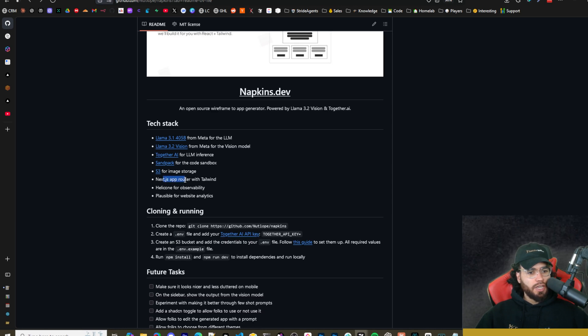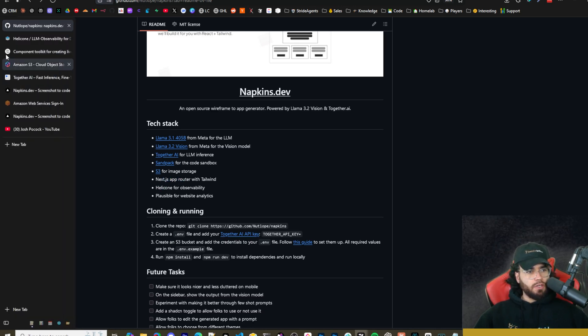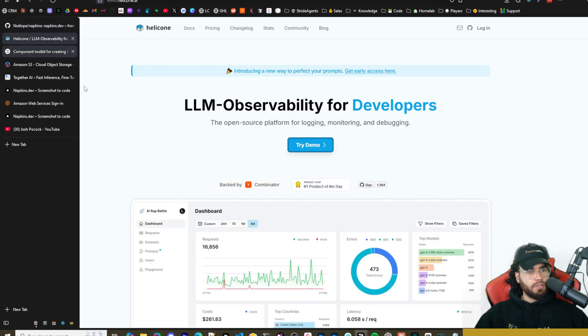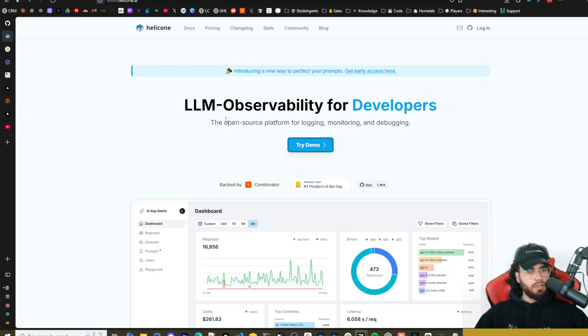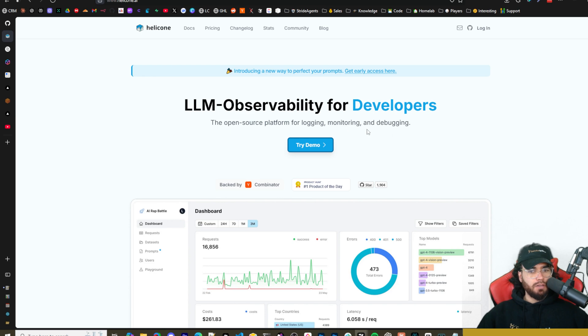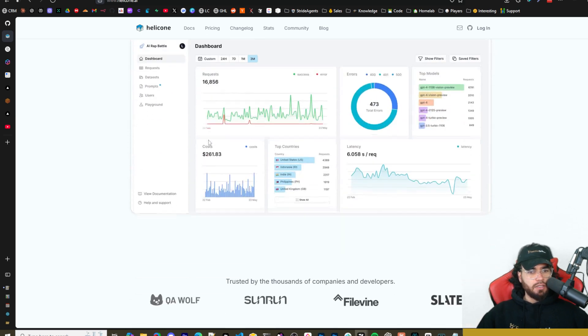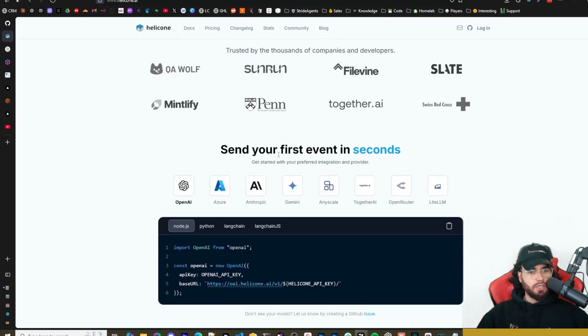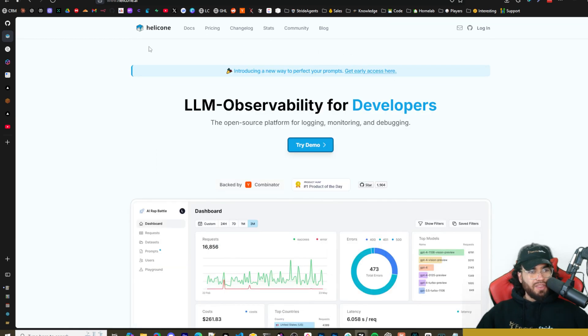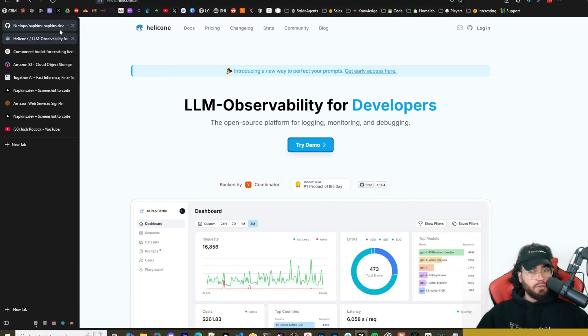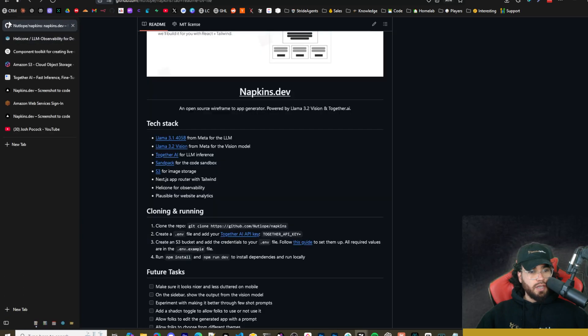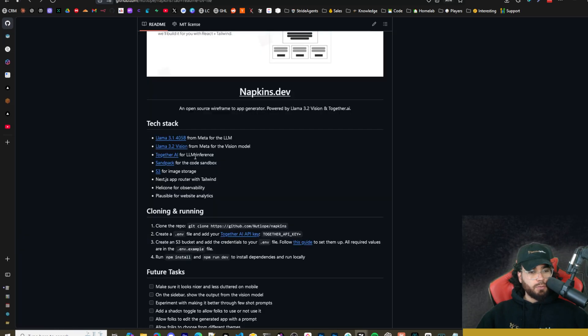It's a Next.js app router with Tailwind and Helicone is available for observability. For observability for developers, the open source platform for logging, monitoring and debugging. It's pretty nice. So this is optional. You don't actually have to use this in the environment variables, but the other ones are mandatory.